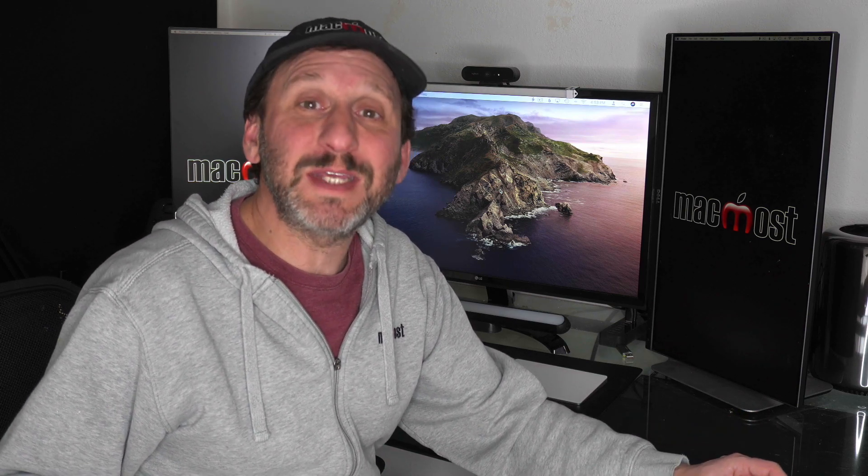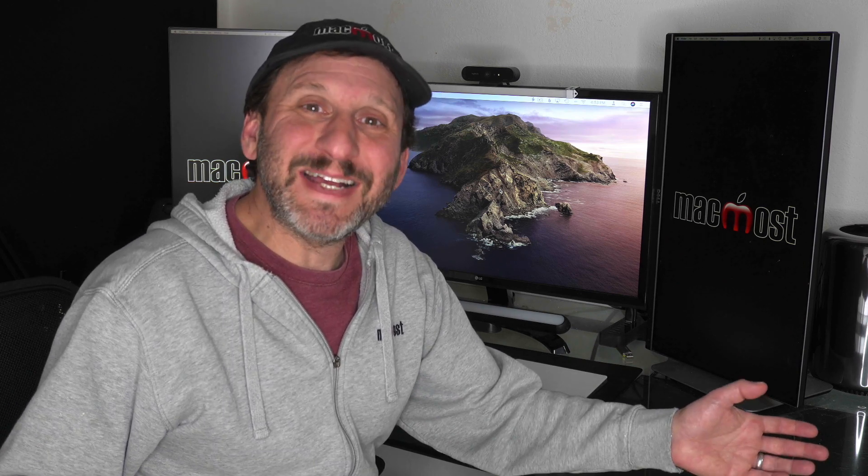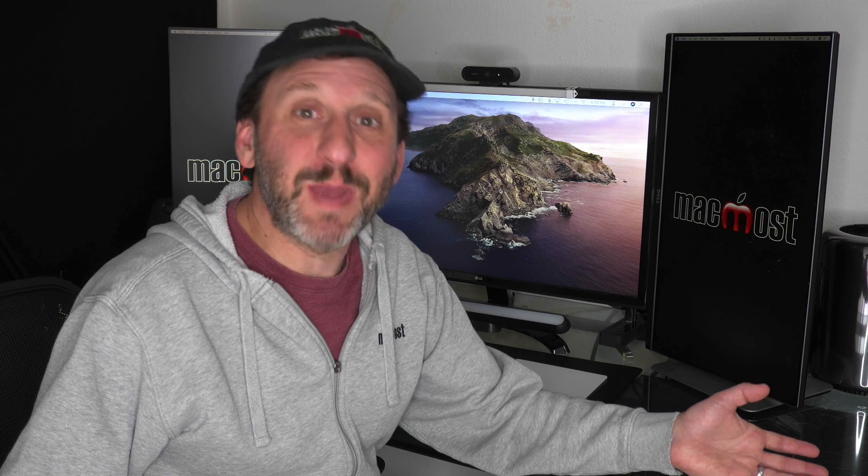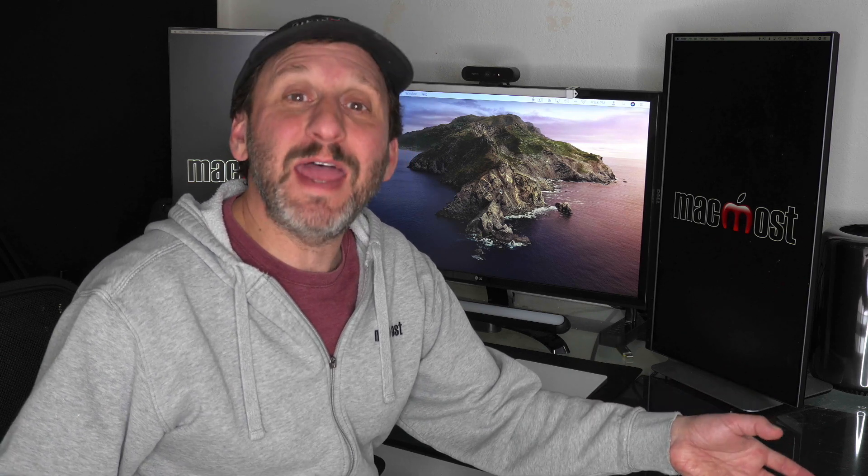With Keynote's ability to build videos that have transparent backgrounds, you can basically use Keynote to create these cool custom transitions. It's just a matter of building a slide that starts completely transparent, something happens to cover everything up, and then it gets transparent again. You can use all of the different transition and animation tools in Keynote to accomplish this. Let's look at two examples.